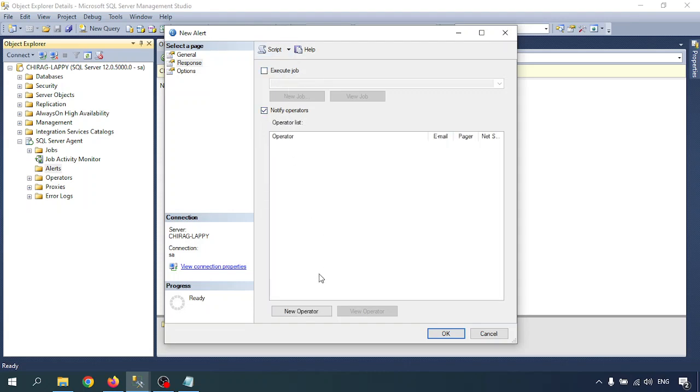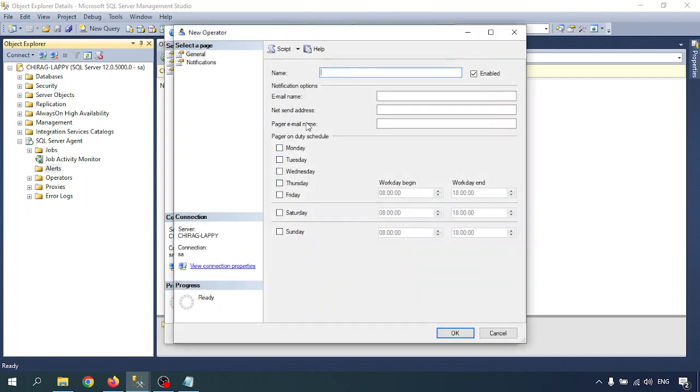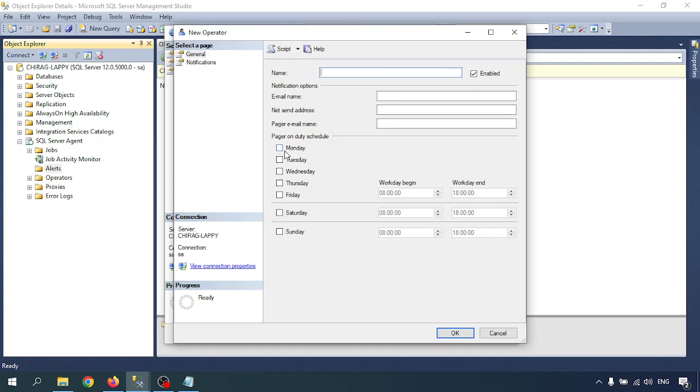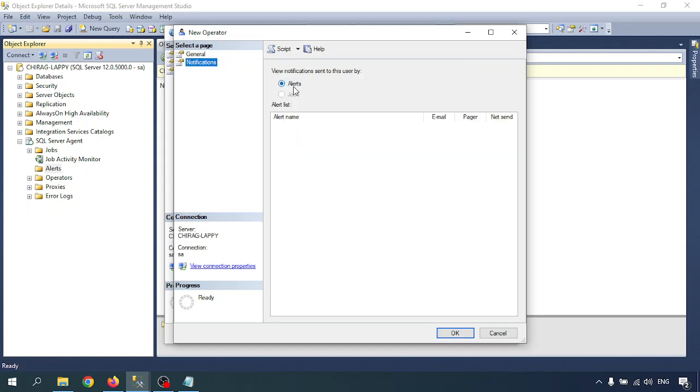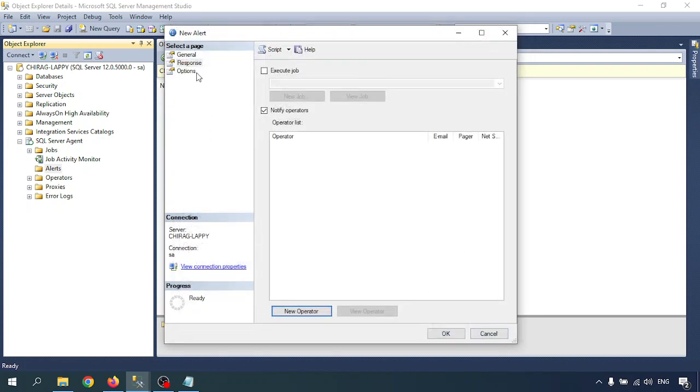Notify operator - the operator option is there. In the next video, I will show how to create the operator. Here also we can create the operator with operator name, email name, net send address, and pager address. When we send mail, all the notification alerts will come. Now I am not going to add any operator.